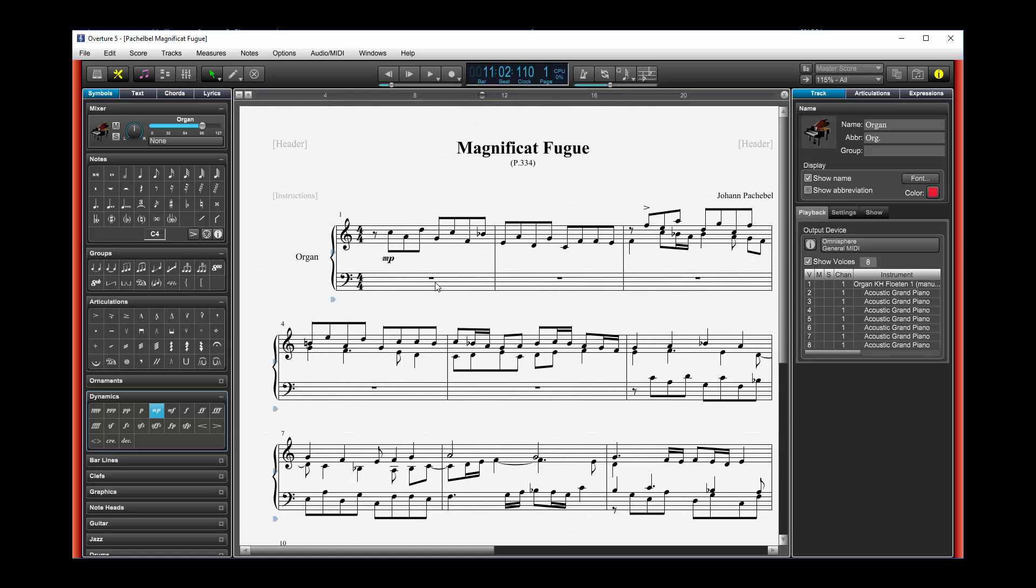I want to take the voices and split them so that, say, voice 1 is a treble instrument of some sort, maybe violins, voice 2 second violins, voice 3 violas, voice 4 cello. Well, what's a simple way that I can do that?